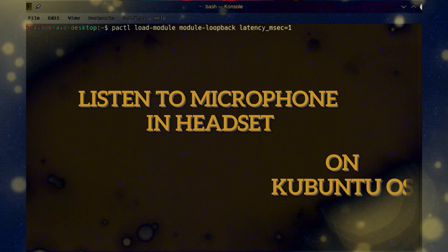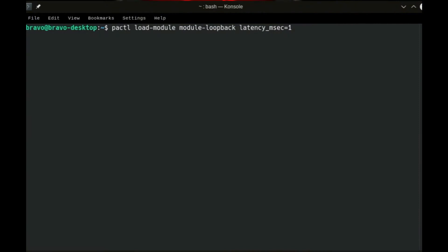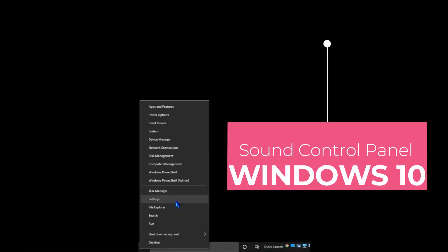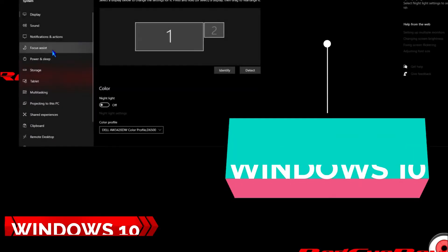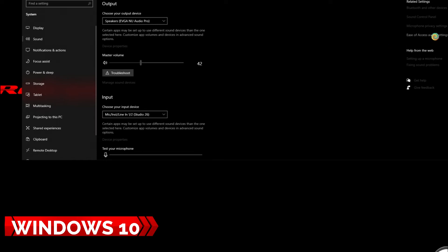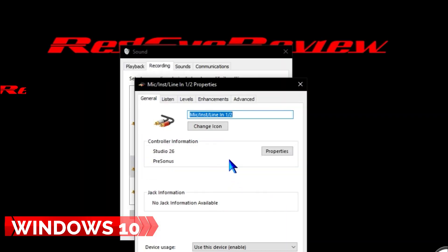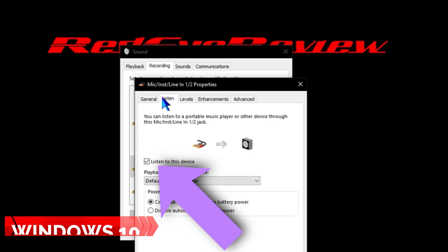We're going to take a look at how to create a loopback so that we can recreate the similar experience you get in Windows 10 when you have a headset and a microphone and you'll hear it in one side of your headset. In Windows 10, you do this by opening the sound control panel, selecting your microphone, going to the Listen tab, and checking 'Listen to this device' so you can monitor the audio quality, volume levels, and the signal in general. You can do a similar thing here on Kubuntu.